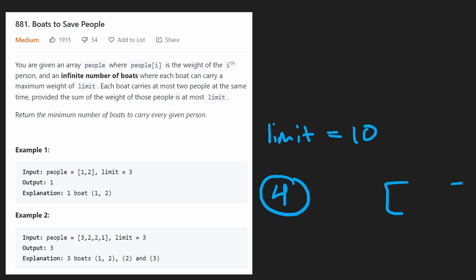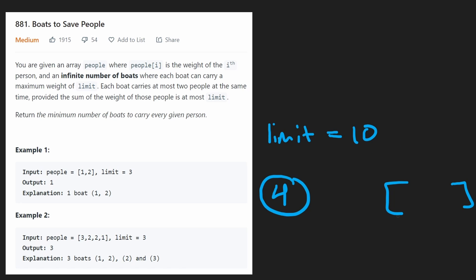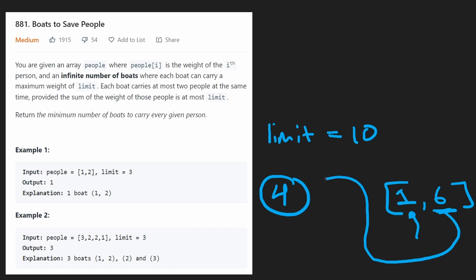Now, we still have our entire list of people left. So who should we pair this person with? Well, maybe we could pair them with someone who weighs one. That's a valid choice. Maybe there's another person who weighs two. Maybe there's a person who weighs six.